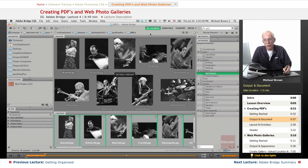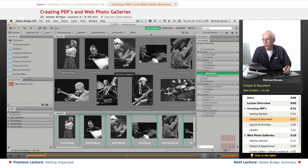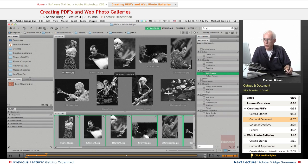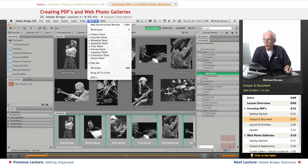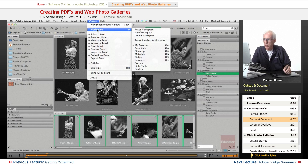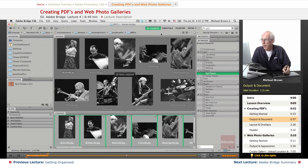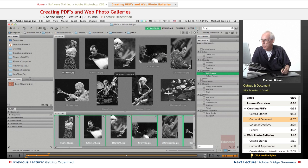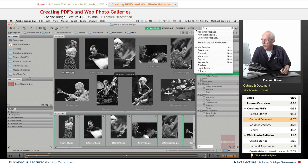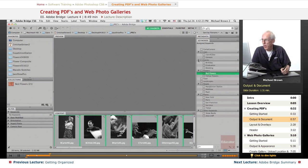We're going to go to the output module in Bridge. To get there it's either under the window workspace output, or at the end of the workspace layouts you see the downward facing arrow. There's the list again and we'll go directly to output.